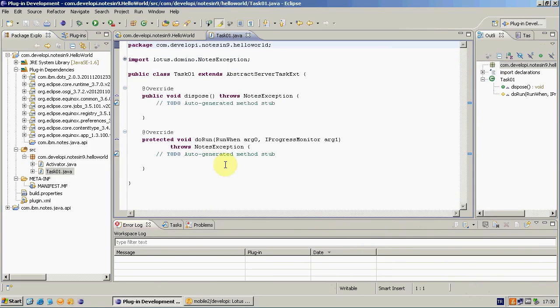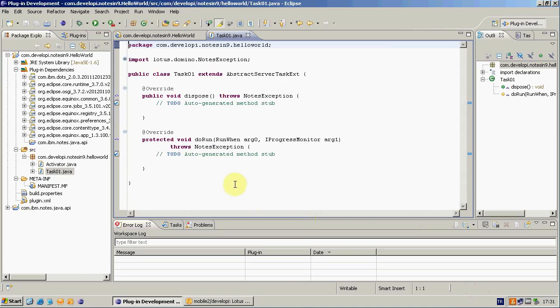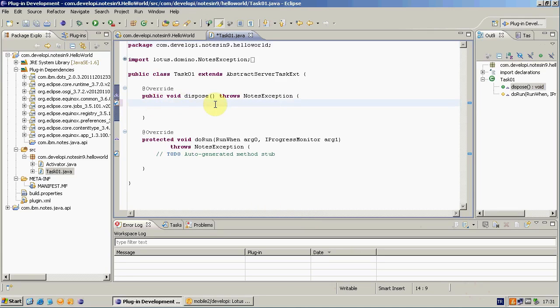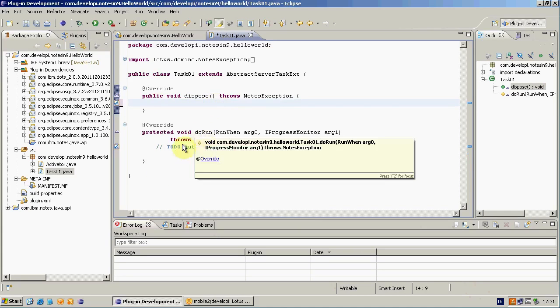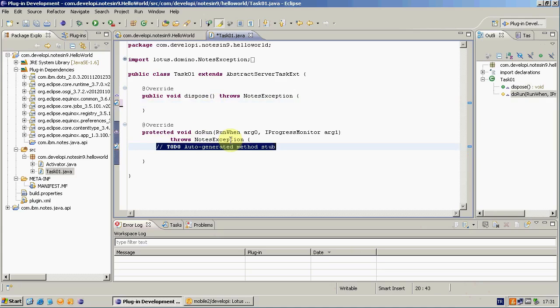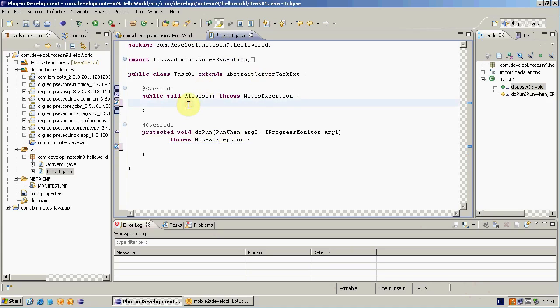Now I press Finish. And I can see it created automatically two methods. These are coming from the abstract class. And we have just extended. Dispose here runs when JVM deletes my tasklet. And DoRun method which will run when my tasklet runs. Pretty straightforward.